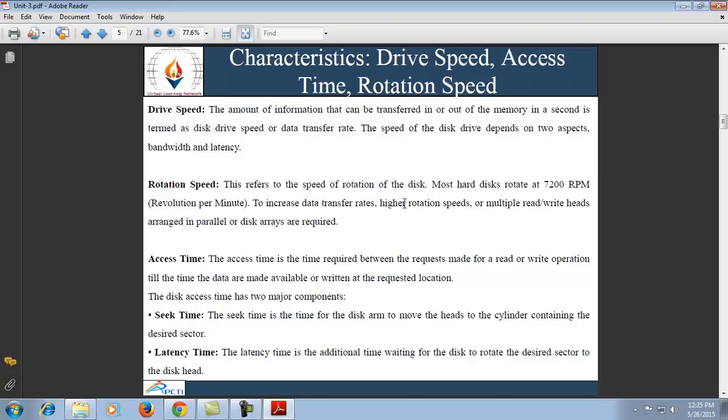Rotation speed refers to the speed of disk rotations. Most hard disks rotate at 7200 revolutions per minute. To increase the data transfer rate, higher rotation speeds, multiple read/write heads arranged in parallel, or disk arrays are required. Access time is the time required between a request for a read or write operation and when the data is made available or written at the requested location. Normally it is measured for read operations, and the access time depends on the physical characteristics and access mode used for that device.